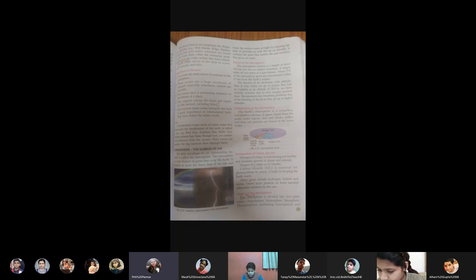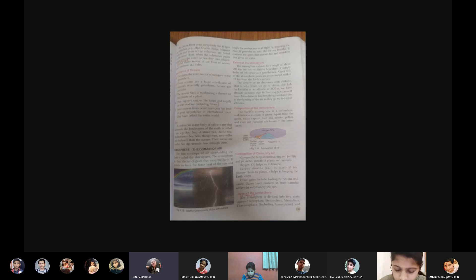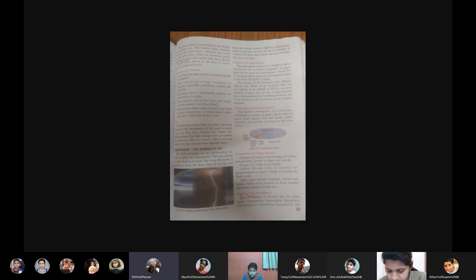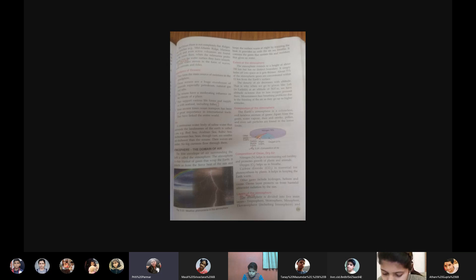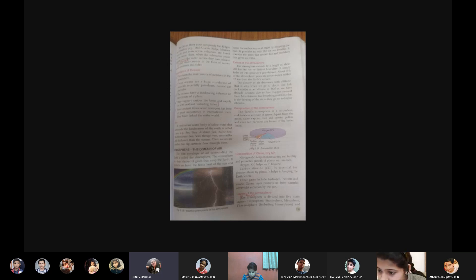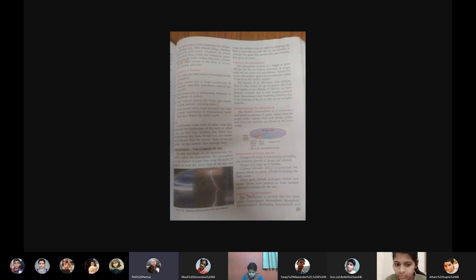It provides us with the air we breathe. It contains the gases that sustain life and moisture that give us water. So atmosphere plays another role. It provides those gases like carbon dioxide and oxygen which are essential for life to be on earth. It traps the moisture, the evaporation, then condensation, and it results in a water cycle, thus providing water to the planet.